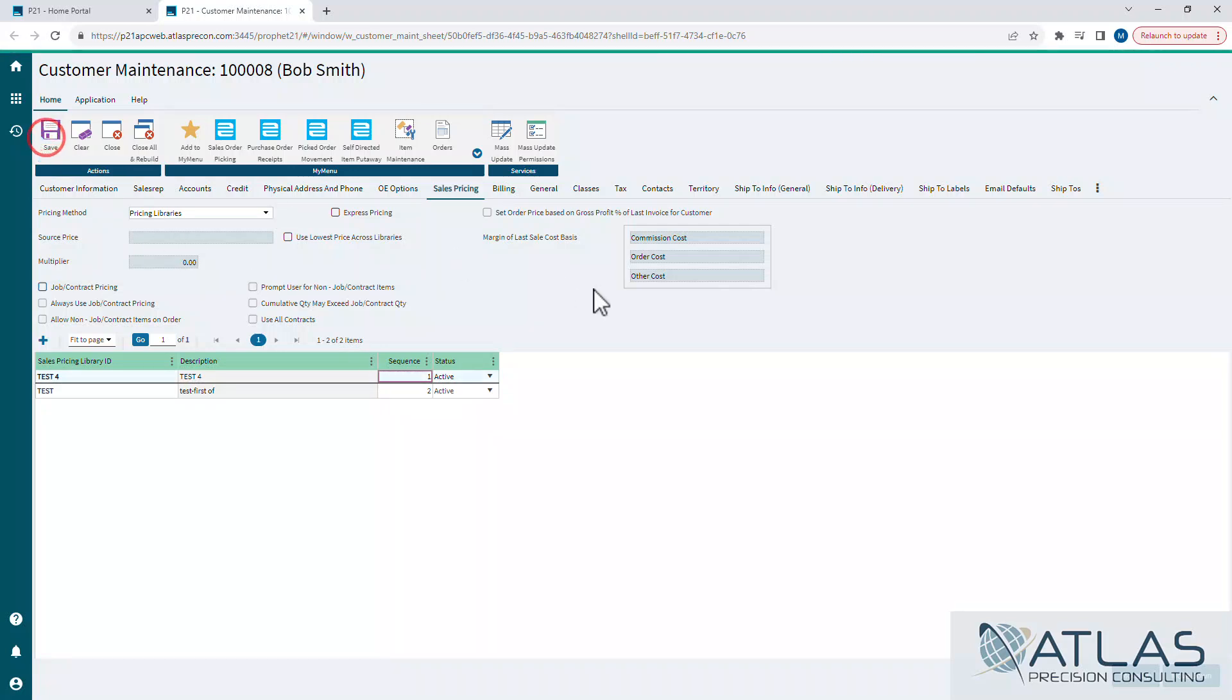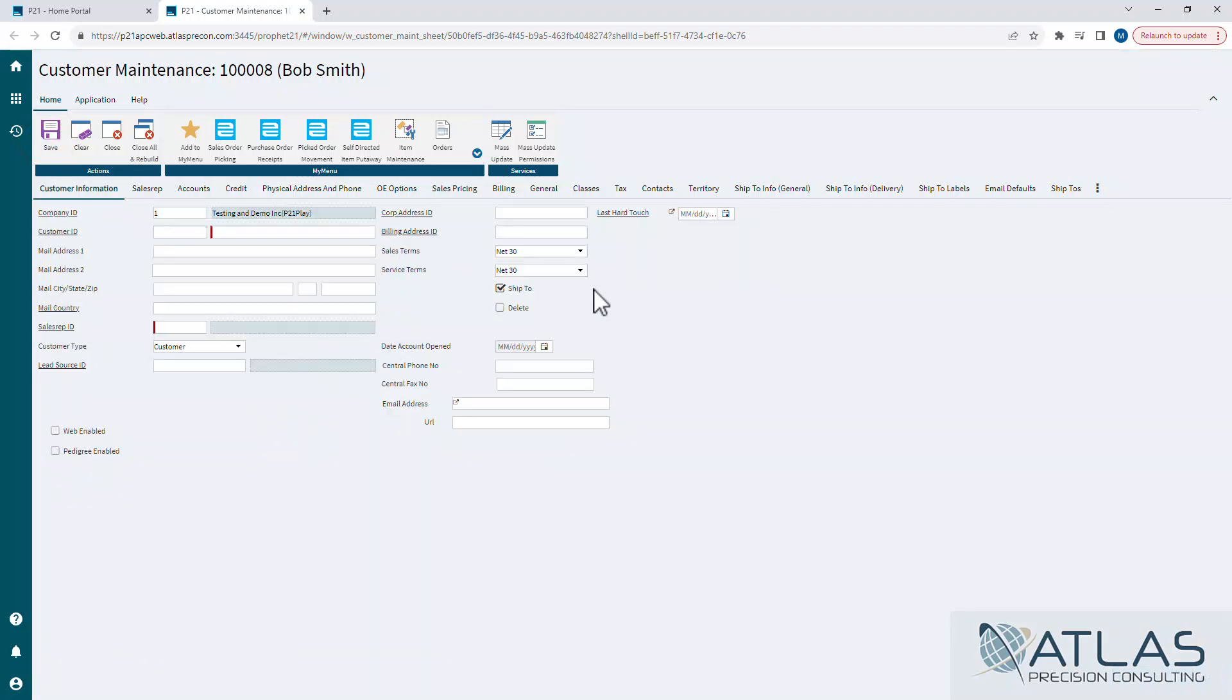And then it's just a matter of saving. Next time I enter an order, if an item lives in that test four library, that's where my pricing is going to come from.